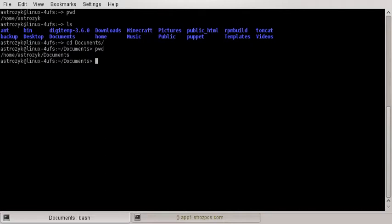We're using bash right now, and the format of my command line will show you which directory you are in — right there you can see it says documents. But not everybody's does that. You can change that to however you want. You can have it show the time, all different formats. You can have it show the full directory that you're in.